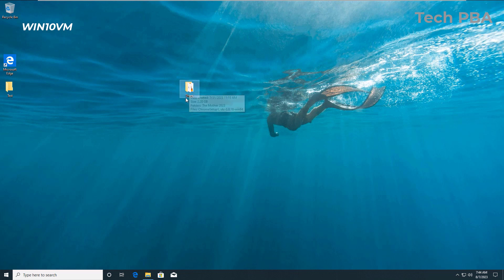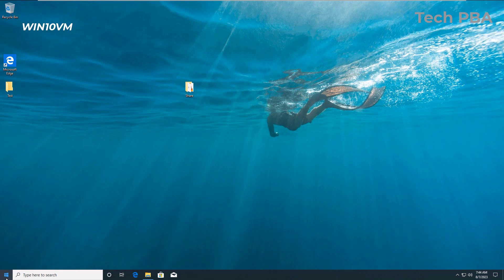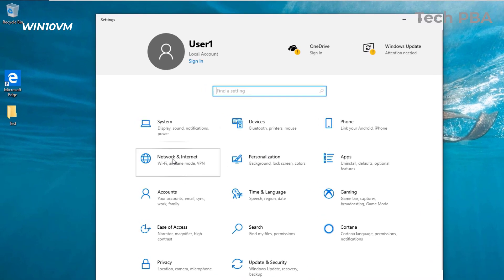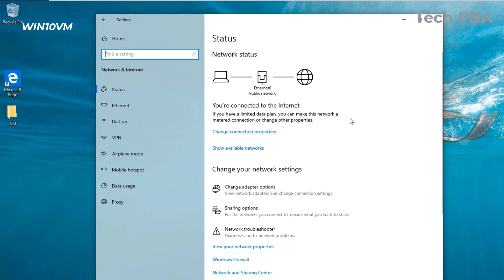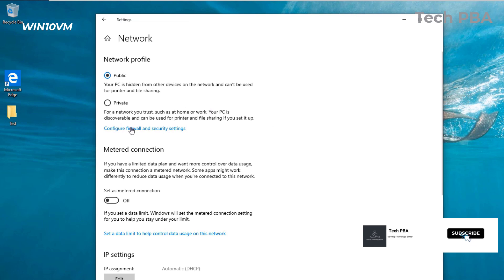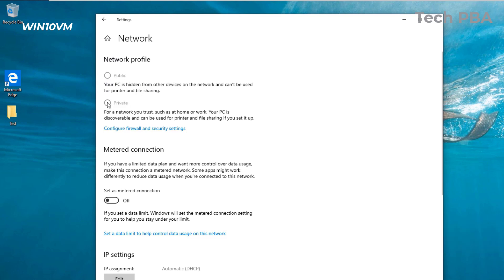For the purpose of this video tutorial I've created a folder named 'share' — this is what we are going to use to do our sharing. The first thing we're going to do is go into Settings. In the Settings window, click on Network and Internet, then click on Change connection properties, and set the network profile to the Private network profile.